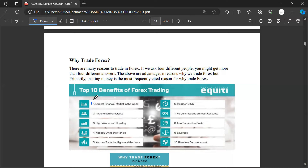Four: nobody owns the market. It is OTC and decentralized — nobody controls it, and people cannot manipulate your money or steal from you. Five: you can trade both the highs and the lows — we will look at this in more detail. Six: it is open 24/7 — meaning the market is open from Monday to Friday, all day.